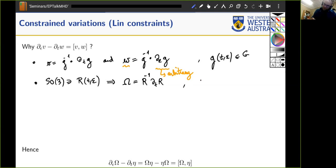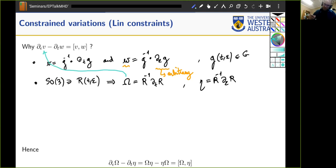My plan is to differentiate omega with respect to epsilon, differentiate eta with respect to time, and verify that I get the Lie bracket of omega and eta. First I need a small piece of logistics: differentiating R-inverse times R with respect to any parameter gives zero, since R-inverse R is the identity matrix.